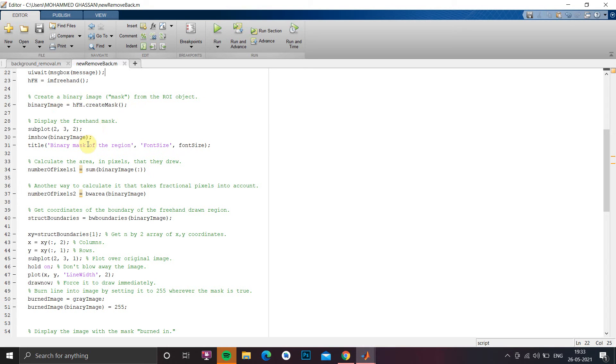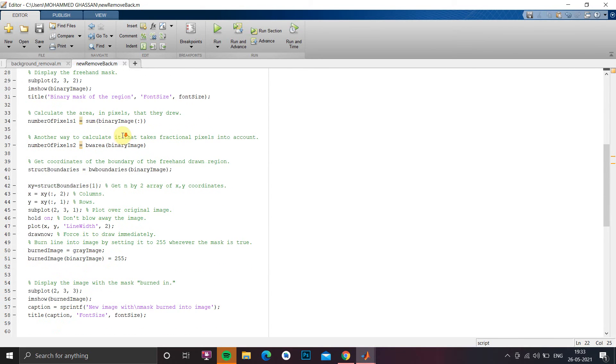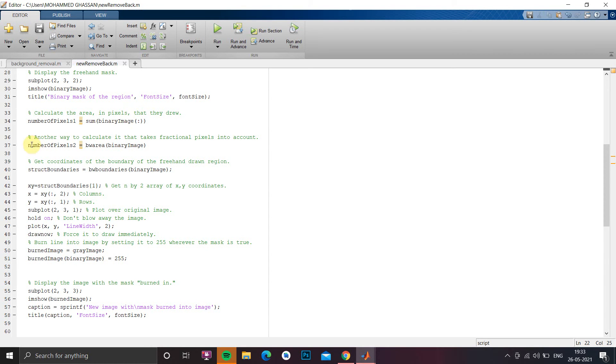So the binary mask we have to show in the second image that is nothing but subplot 2,3,2 and we have to give a title and font size similar to the previous one. Now we have to create a number of pixels of binary image and we have to find the area. So whatever drawn area these two are just for information, just for informing the user how much pixels has been selected.